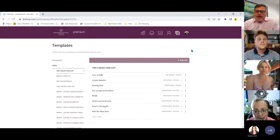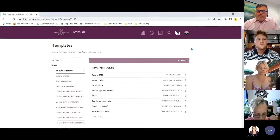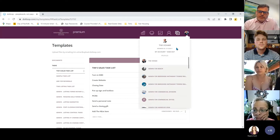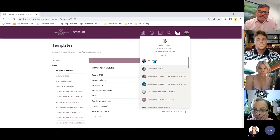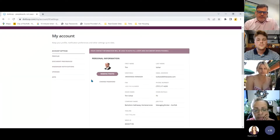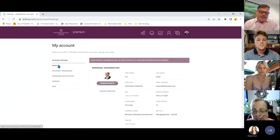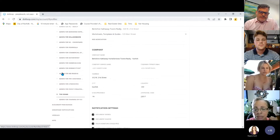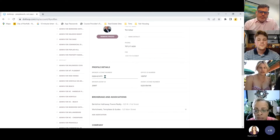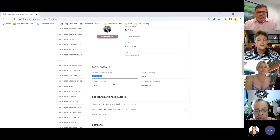To access your account and check profile settings, go to the upper right-hand corner, hover over your icon, and click 'my account.' You'll see your main agent profile. Go to profiles, verify it's the right one, and make sure all your contact information is listed.